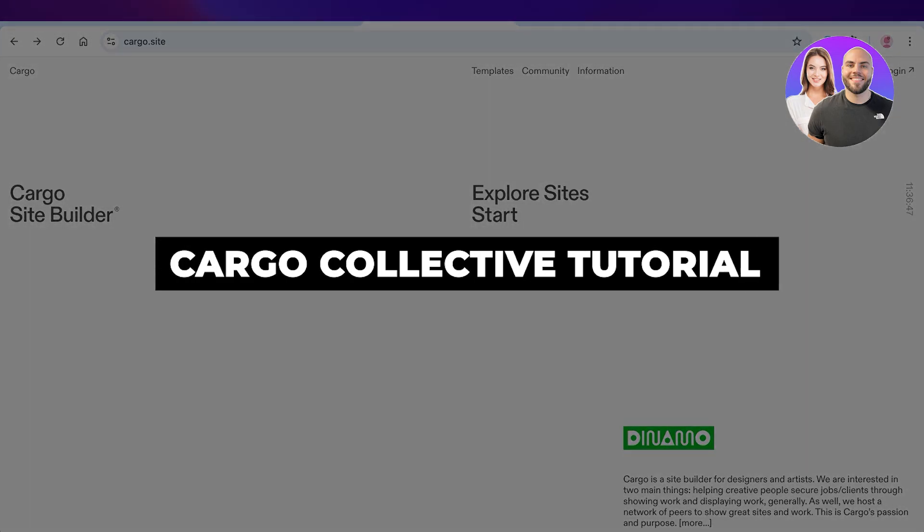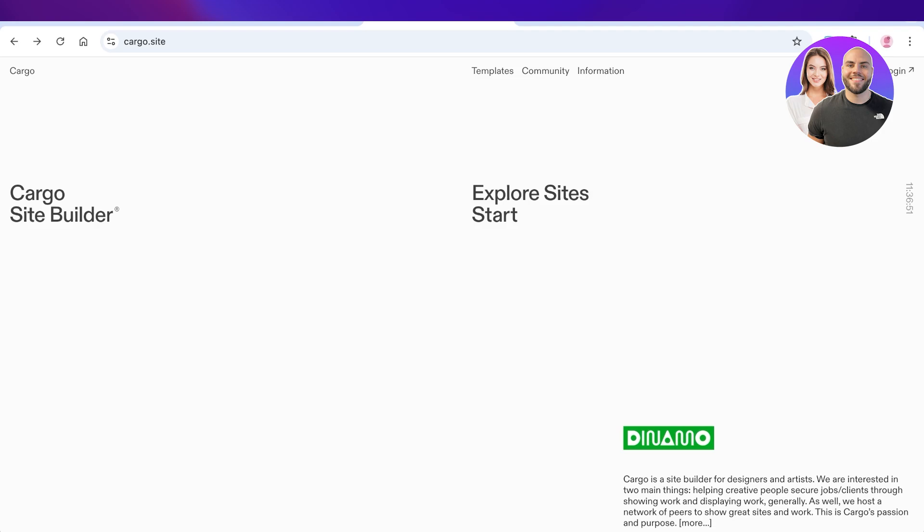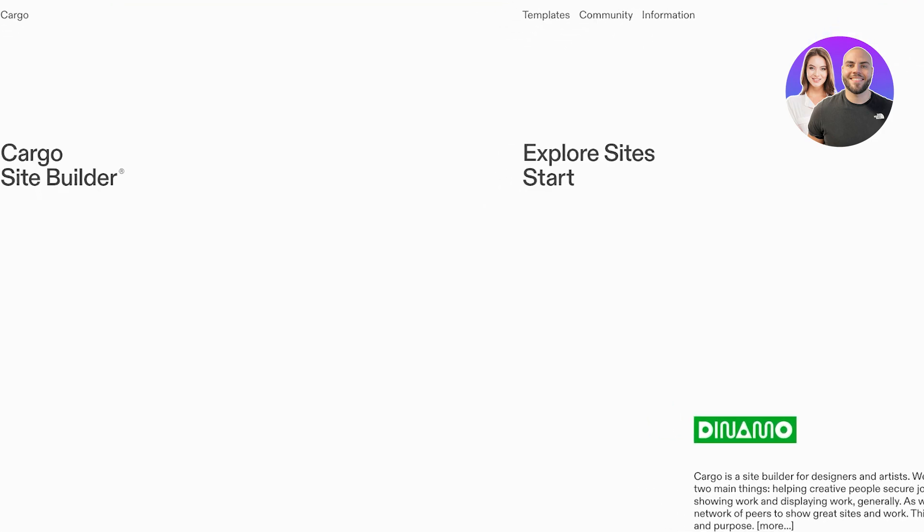Cargo Collective tutorial: how to use Cargo Collective step by step. Hello everyone and welcome back. In today's video I'll be showing you how you can get started with Cargo Collective. Now Cargo Collective is a site builder.